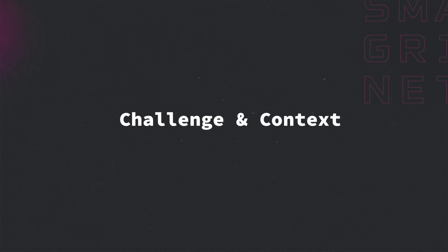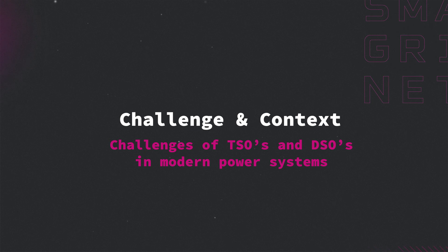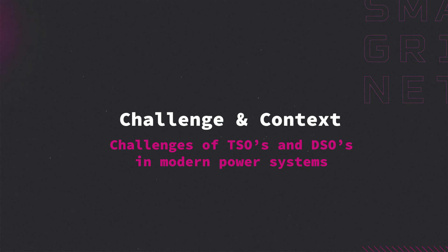Challenge and context: challenges of TSOs and DSOs in modern power systems. In this video, we'll talk about the main challenges of transmission and distribution system operators due to renewables integration and the rising share of electric vehicles and heat pumps.